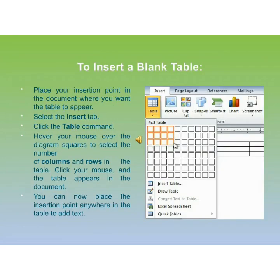Creating or inserting a blank table in your document: Place your insertion point in the document where you want the table to appear. Then select the Insert tab and click the Table command. Hover your mouse over the diagram squares to select the number of columns and rows in the table. Click your mouse and the table appears in the document. You can then place the insertion point anywhere in the table to add text.